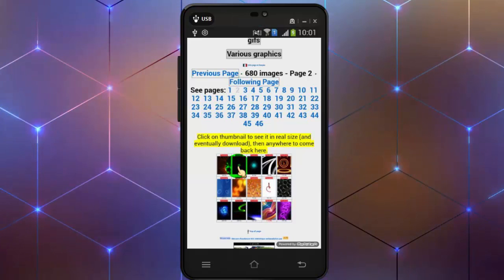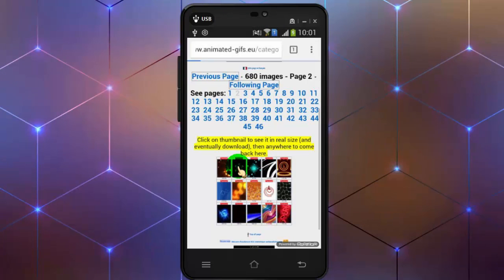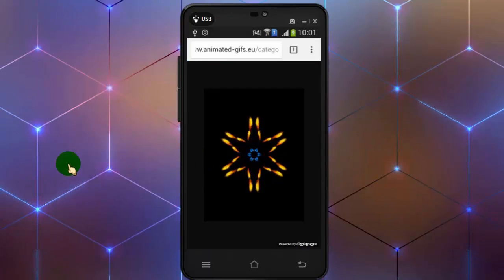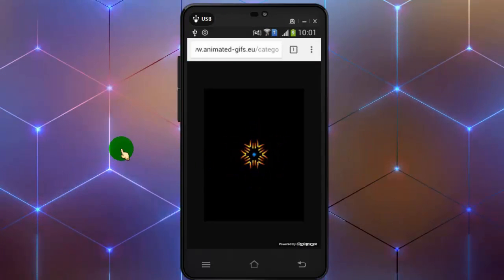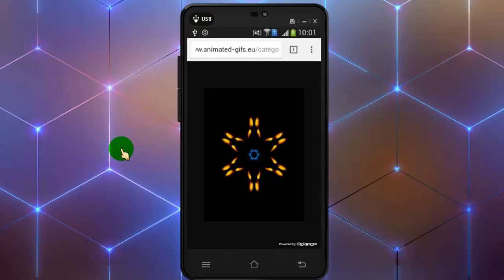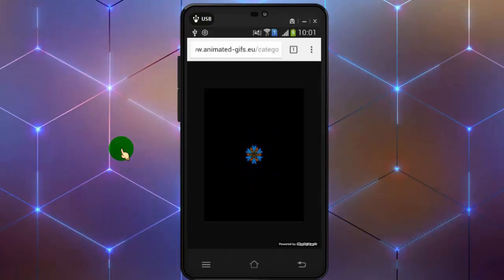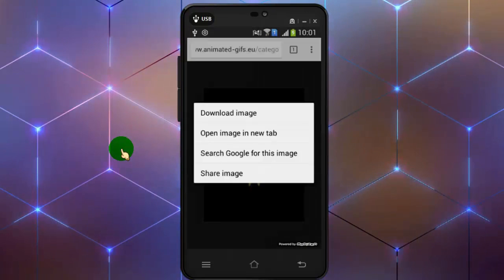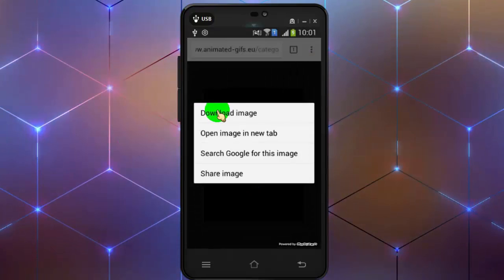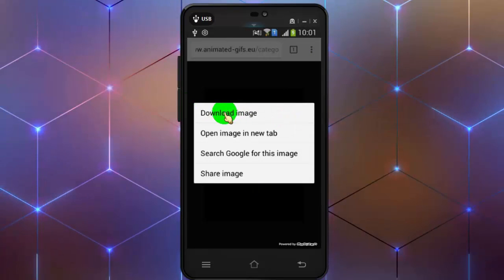Tap on the image you want to download. Now long press on the image to download. Tap on download image.